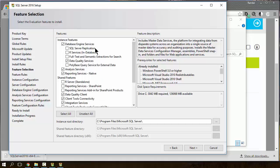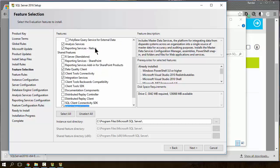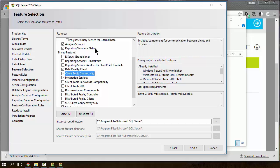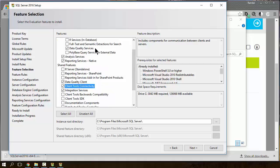At a minimum for my classes, I would recommend the database engine, of course, analysis server, reporting server, and integration server. However, the rest, client tools connectivity is a nice to add feature to. But other than that, I could just come back and turn all these on later.